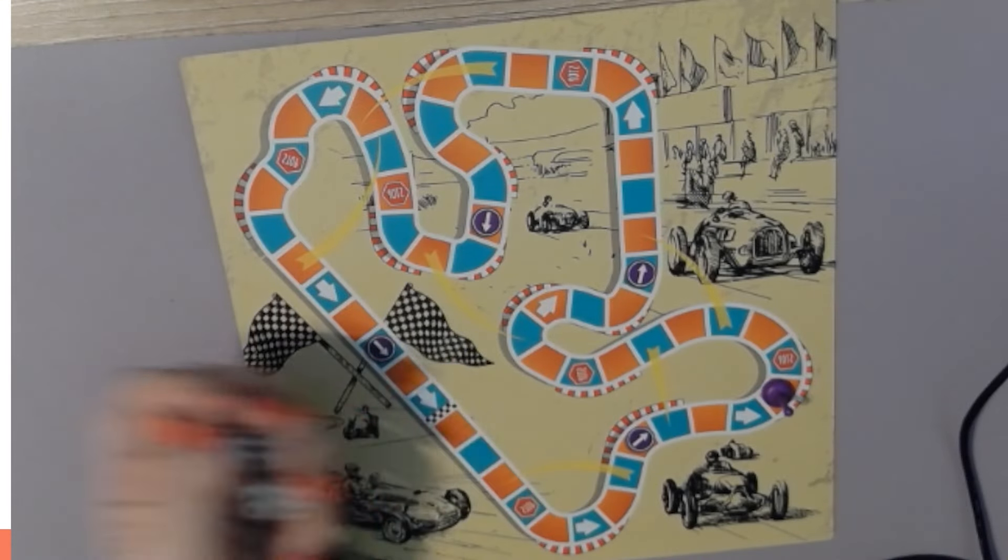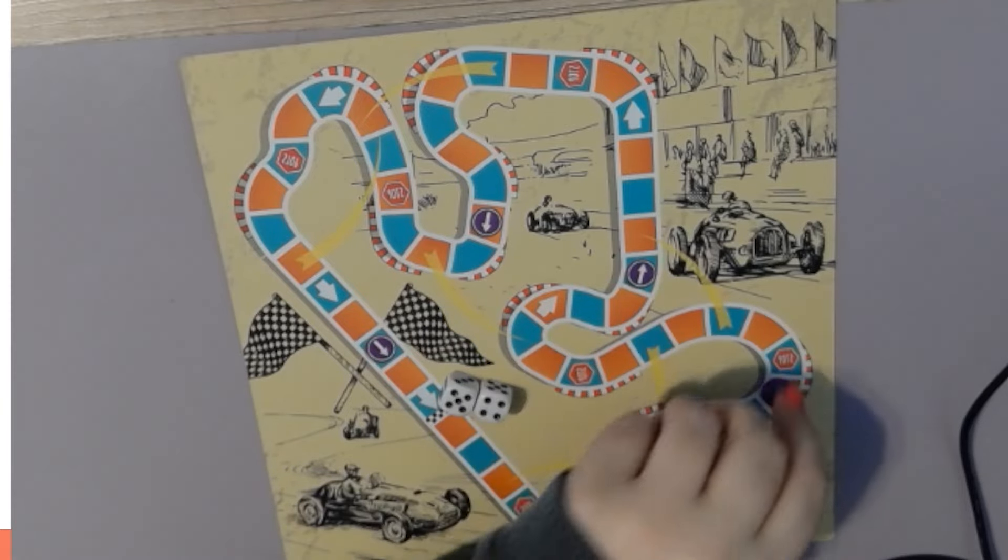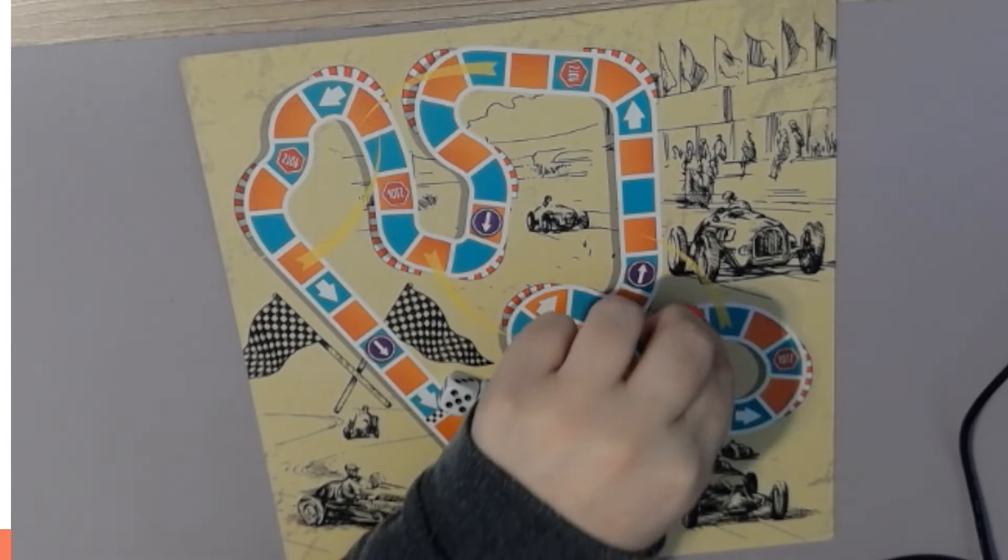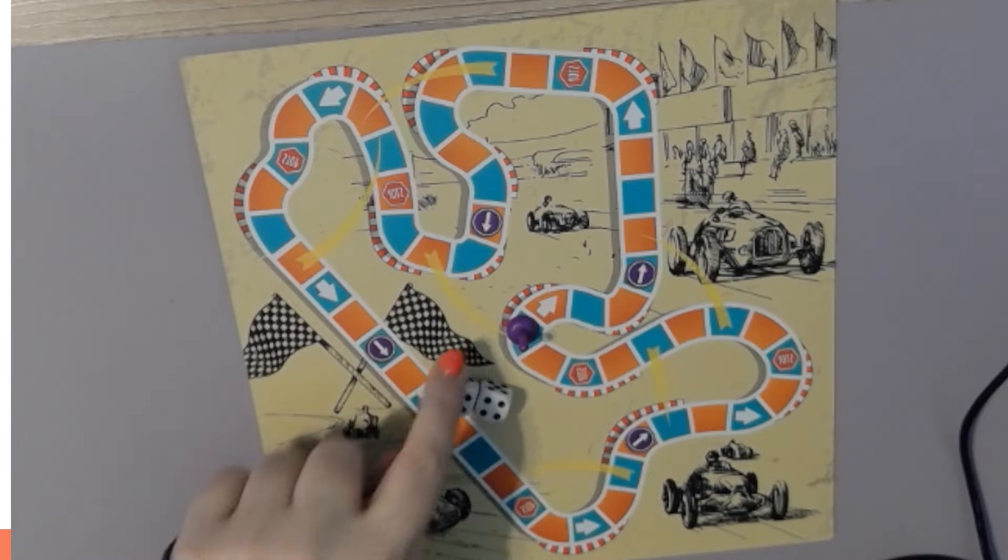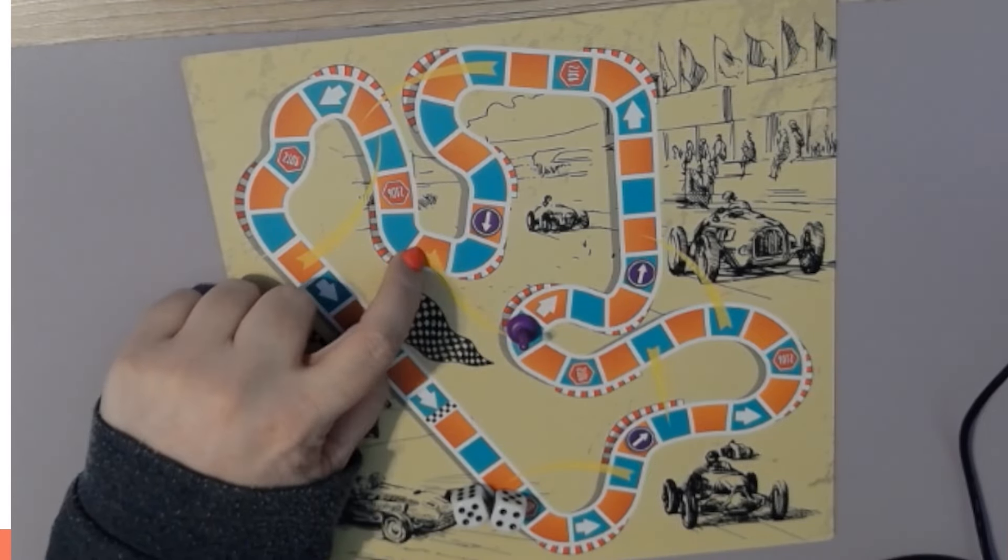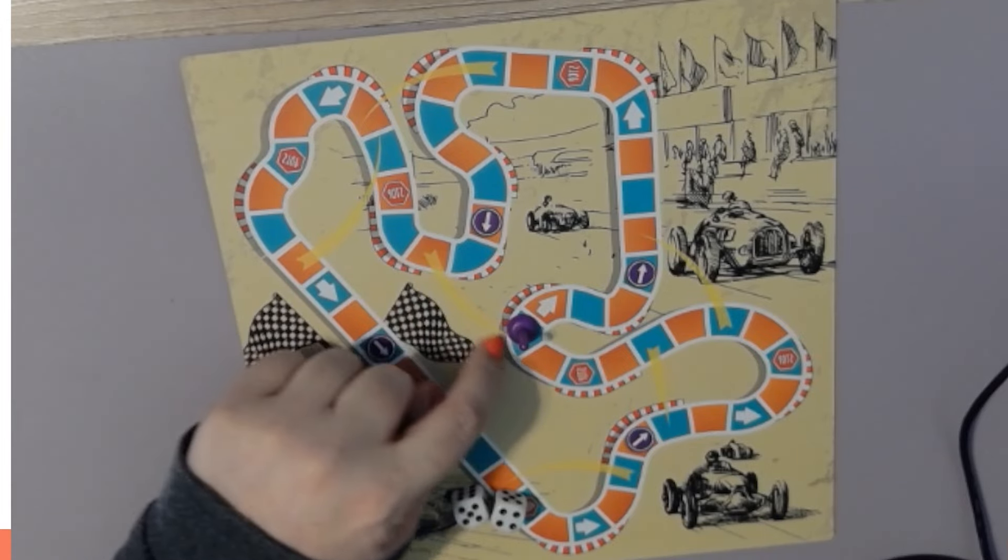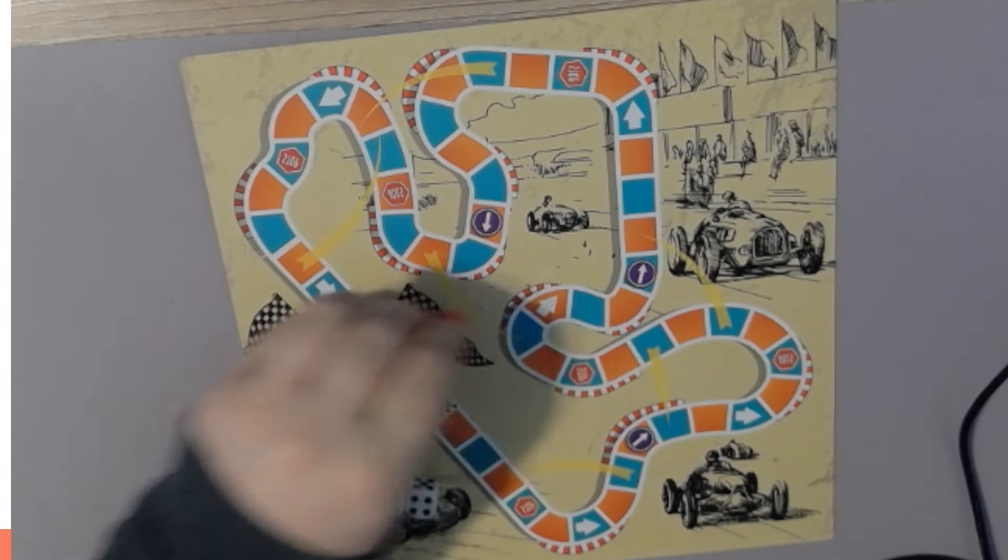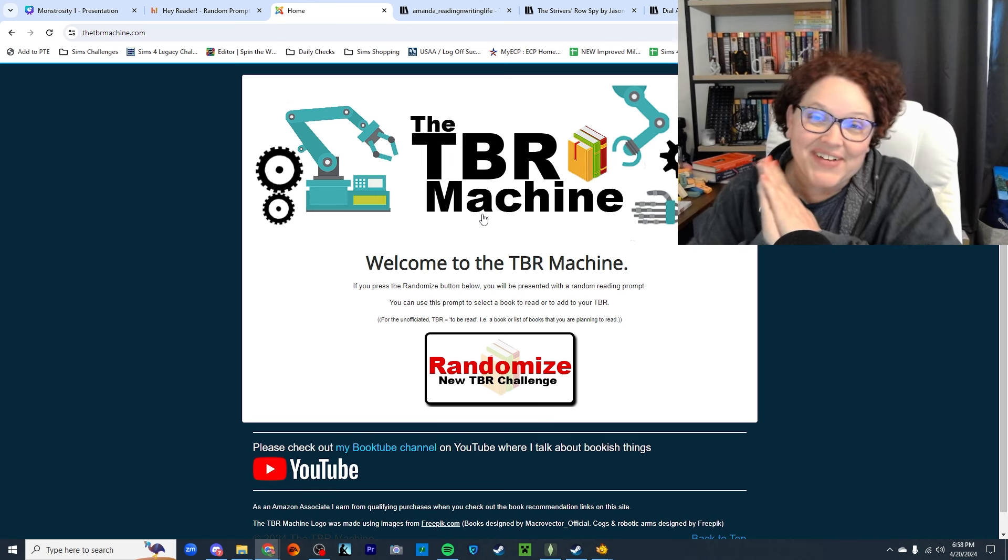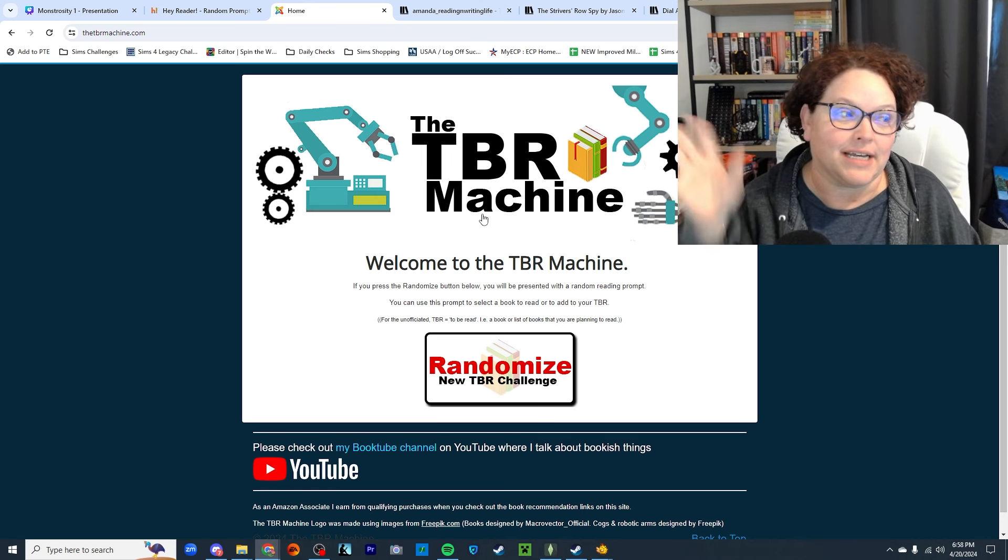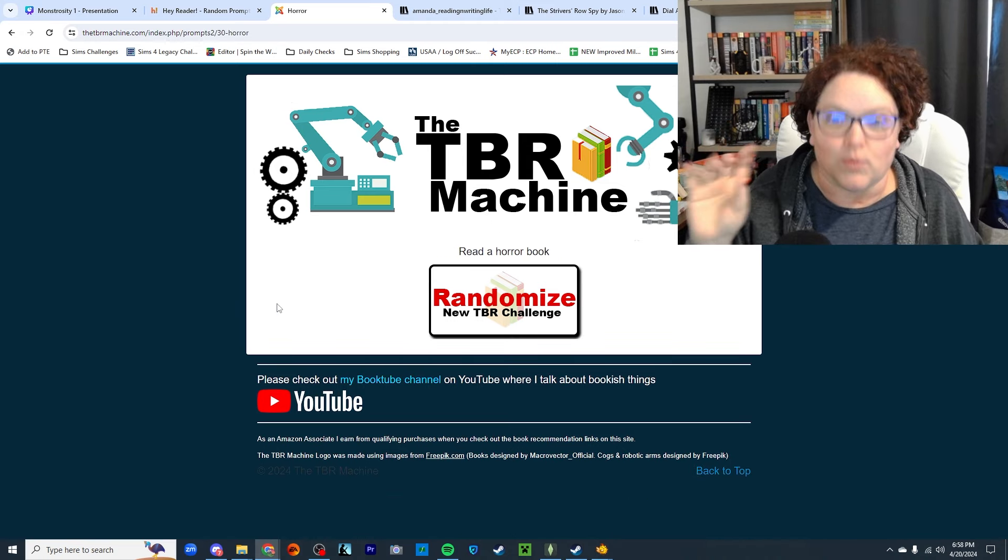Oh, nine. One, two, three, four, five, six, seven, eight, nine. So I'm at the end. I don't get to go that way. It has to be where the thing is pointing brings me back this way, but now I just have a plain blue prompt. Okay, then we got our first blue, and that is the TBR machine, so I'm going to randomize it. Read a horror book.